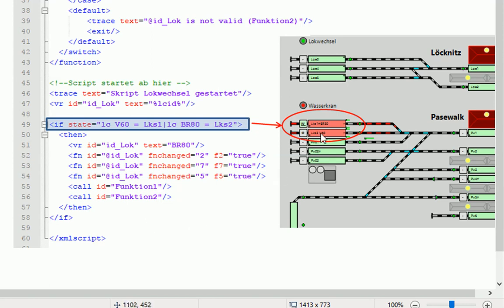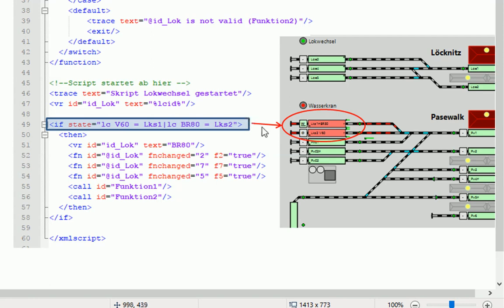Das heißt, wir wollen ja die Lok V60 jetzt starten, um diese dann in den Block PW1 fahren zu lassen, zu dem Waggon.